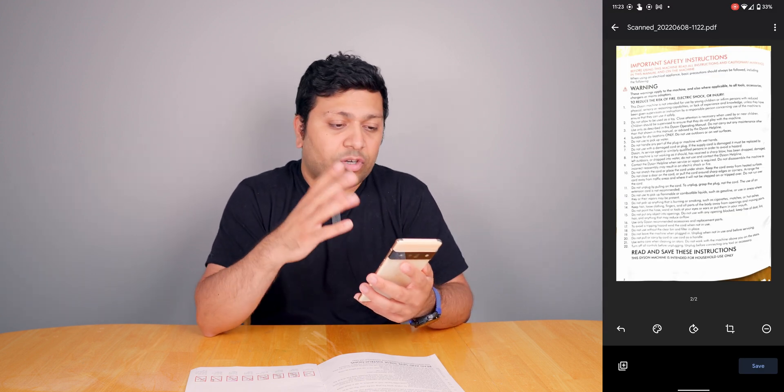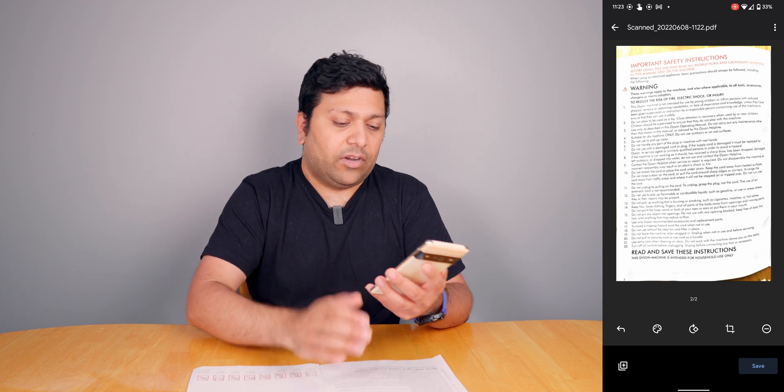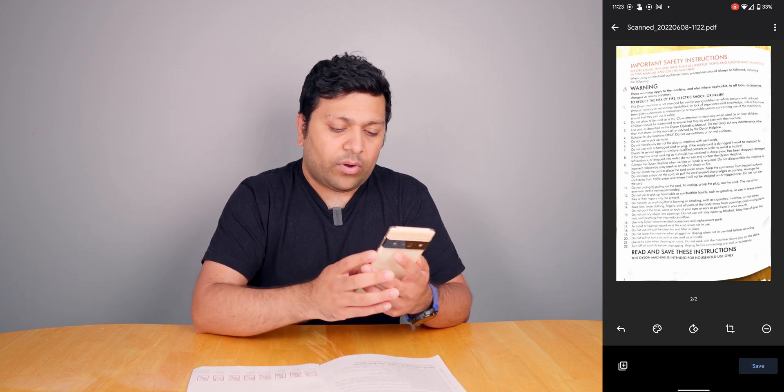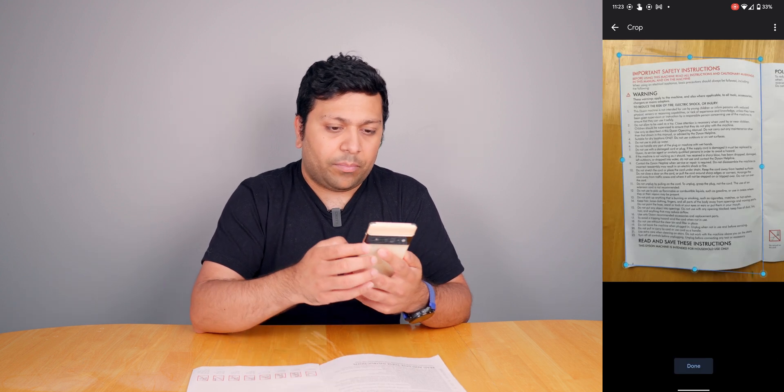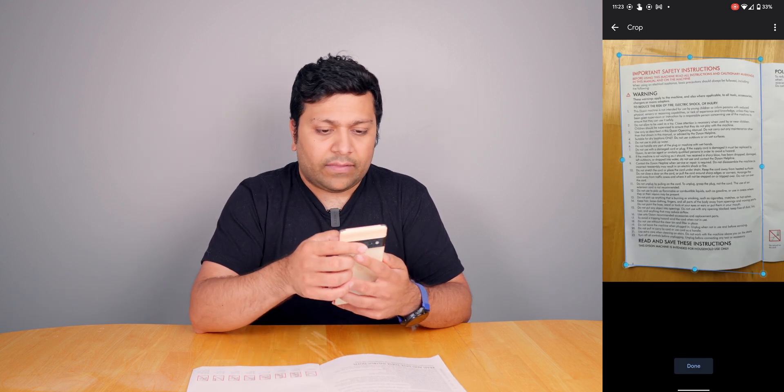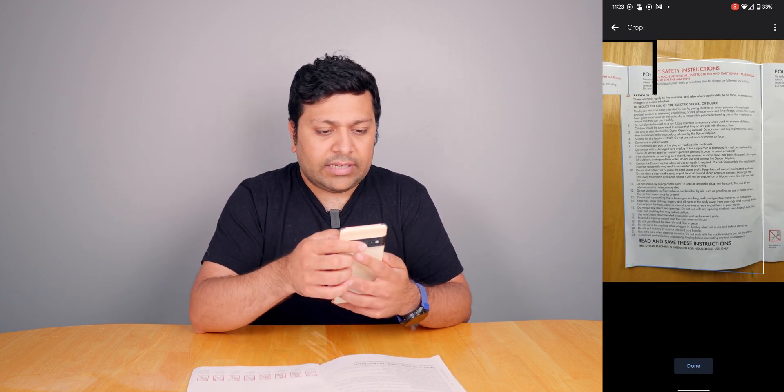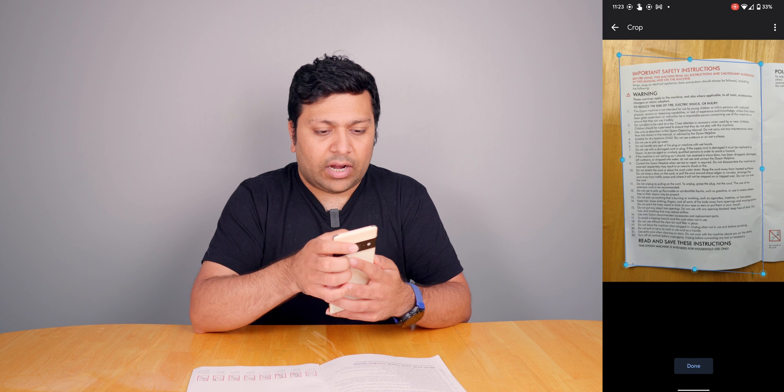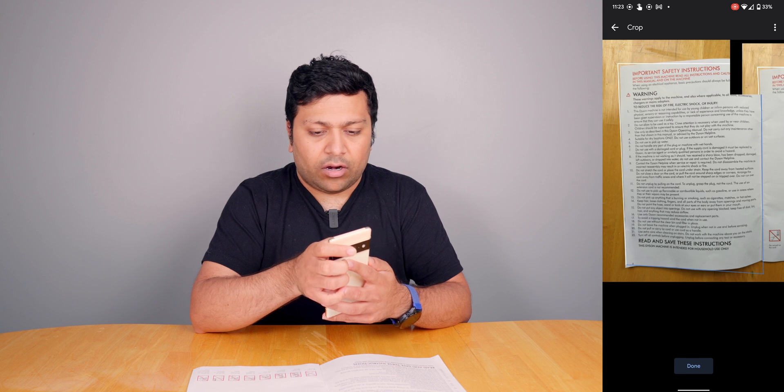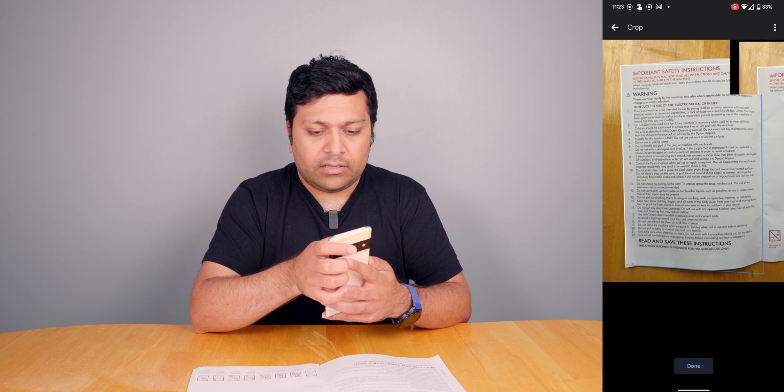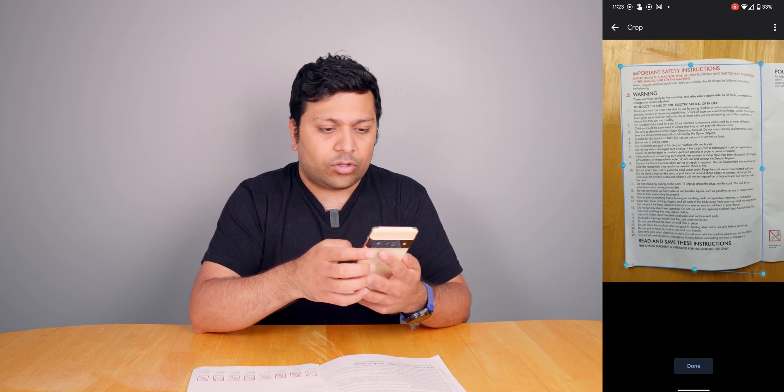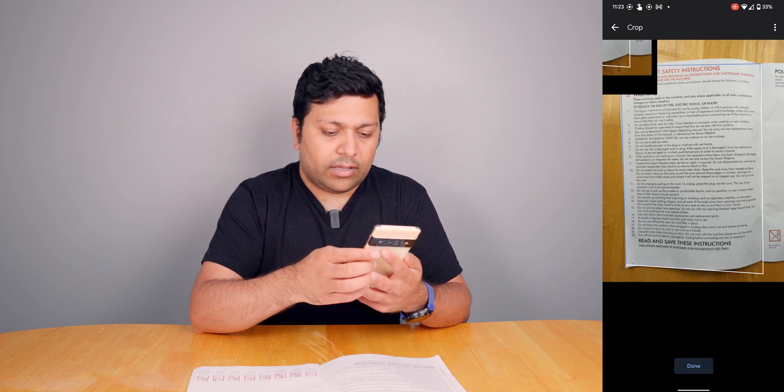Take another picture, hit okay. You can see this one did not do a great job in terms of cropping because I just didn't have this very flat. What I can do is hit that crop button and then try to get the edges to where I think they are best in the corners.